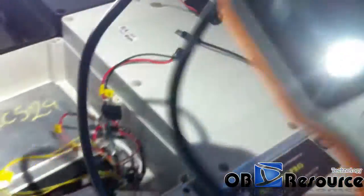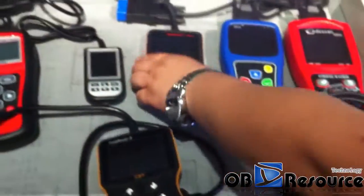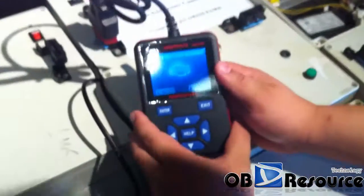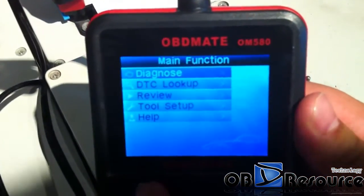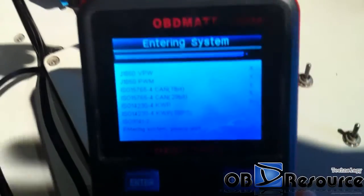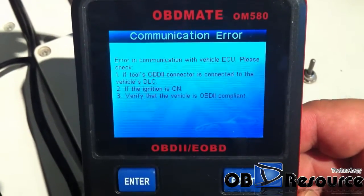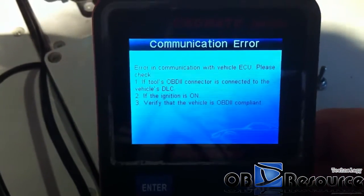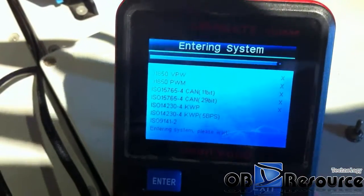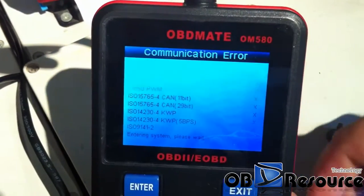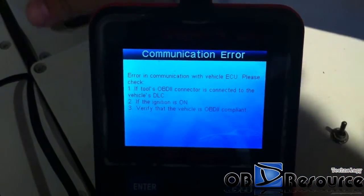Then we change to the OBD-Mate. It has to be tested with Ford — Ford ECU. We choose the main function and we choose Diagnostics. It shows an error in communication with the vehicle ECU. We check again, but still not able to read out. So this code reader is not able to work with the Ford ECU.